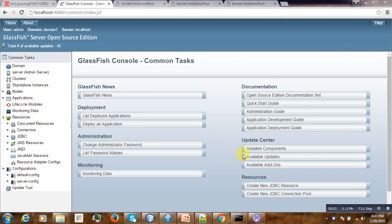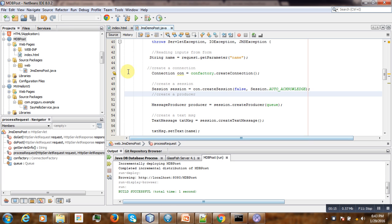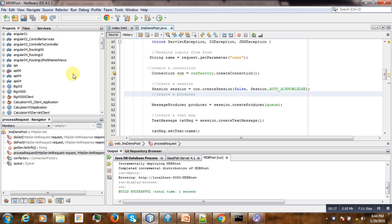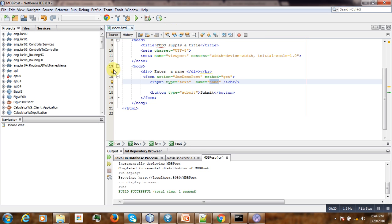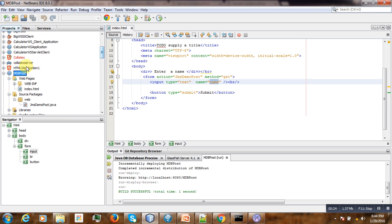Hello, welcome to this second video tutorial on JMS. I will show you how to read a message from the queue. To do that, we will continue with the previous tutorial on posting a message. Let us continue with our project.